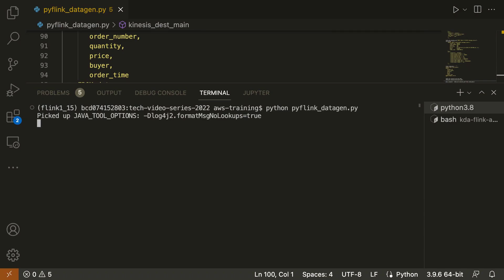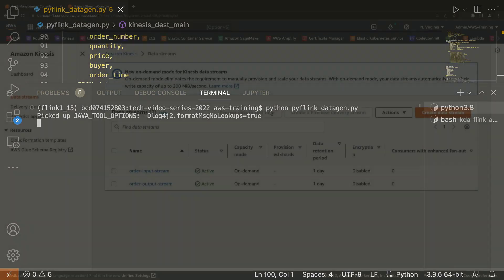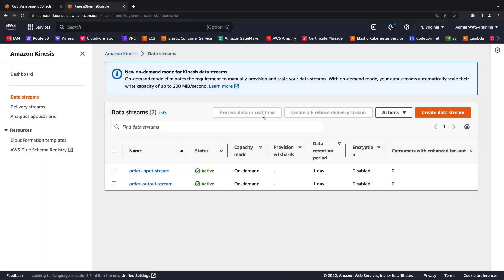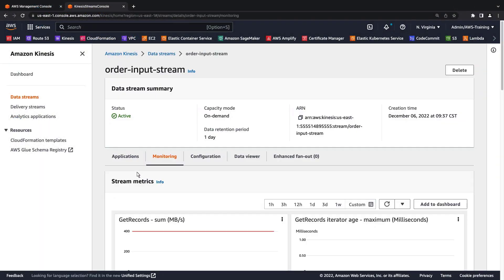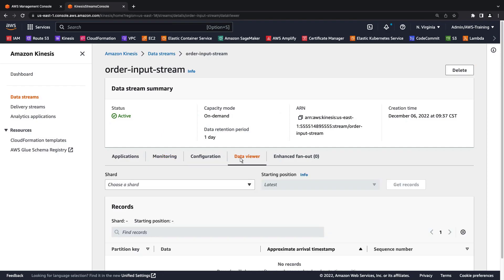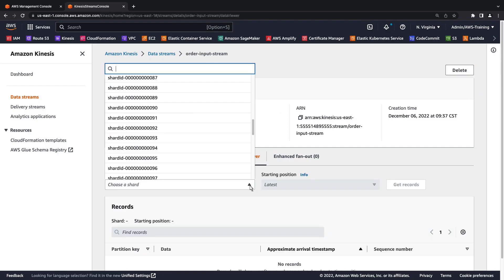Let's run the program. The program has started producing data. Let's return to Amazon Kinesis to view our input data stream. We'll open the Data Viewer tab. Next, we'll select one of the shards from the stream and get its records.